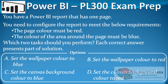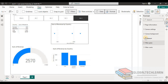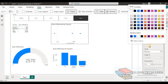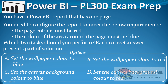The first option is to set the wallpaper color to blue. Let's go to the Format pane, then to Wallpaper, and set it to blue. Now we can see the entire background area is now in blue color.